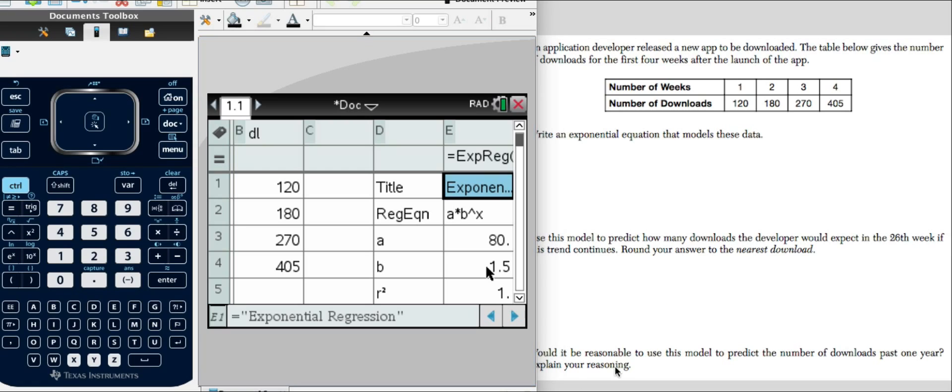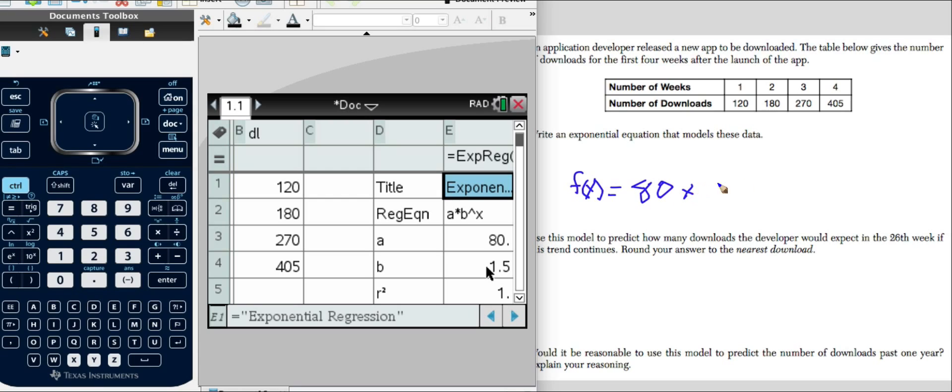We'll just select our pencil tool and do my best with this. So I have F of X equals 80 is my A times, or put in my parentheses. I'm an elementary school teacher, so the habits die slowly. 1.5 to the X power. Very simple. It's done for you. Now let's go to the next part of the problem.